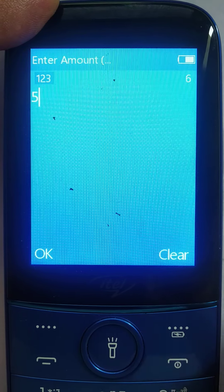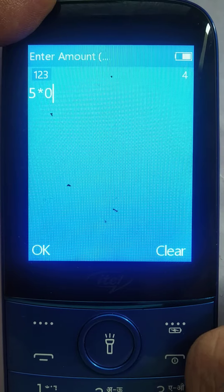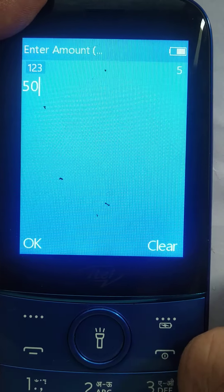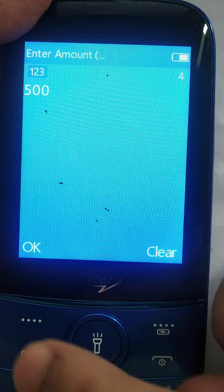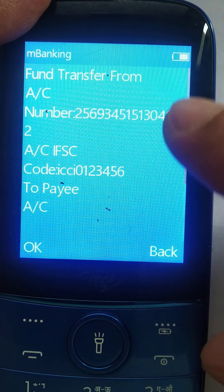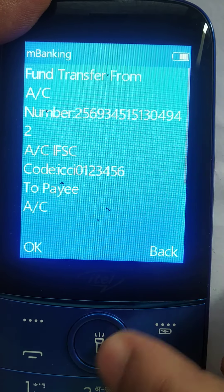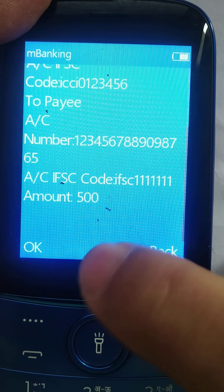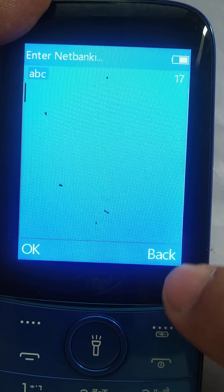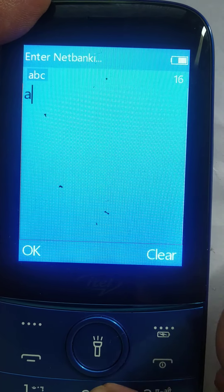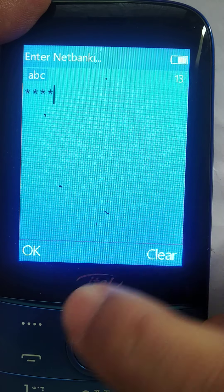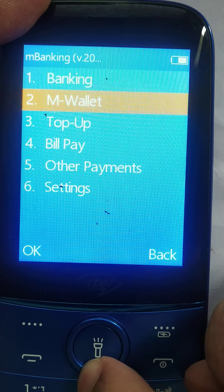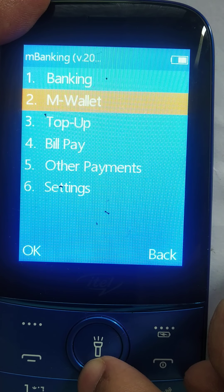The amount I'm entering is 500 rupees and I say OK. It shows me a preview of what I want to transfer, with the two account numbers. I say OK. It asks me for my net banking PIN — I'll put a dummy PIN right now — and then an SMS goes out to the overlay server.